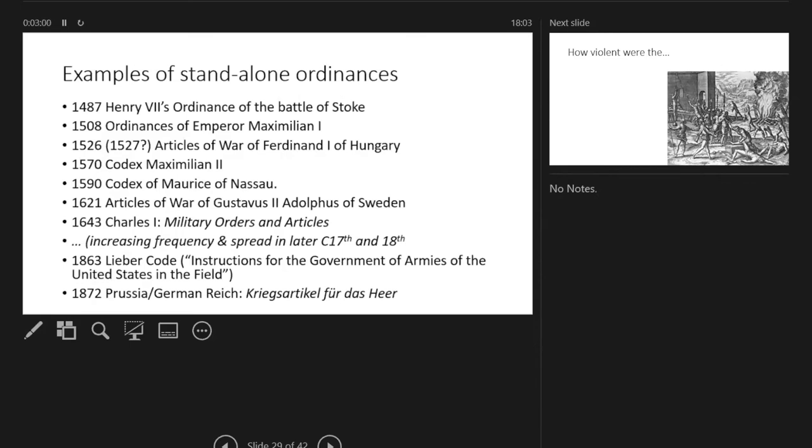There are examples of standalone ordinances that still exist all the way up to the Lieber Code that was issued in the American Civil War. But on the whole, the patterns tend to be the same with the exception of a different set of ordinances which are all about how soldiers shouldn't run away, go AWOL, and how they should respect their officers.